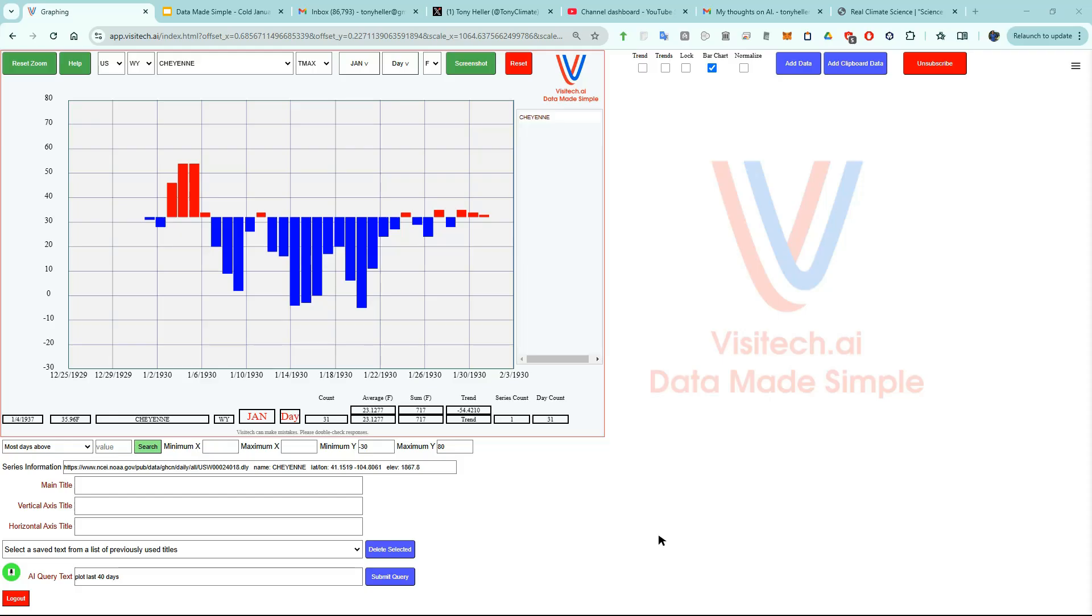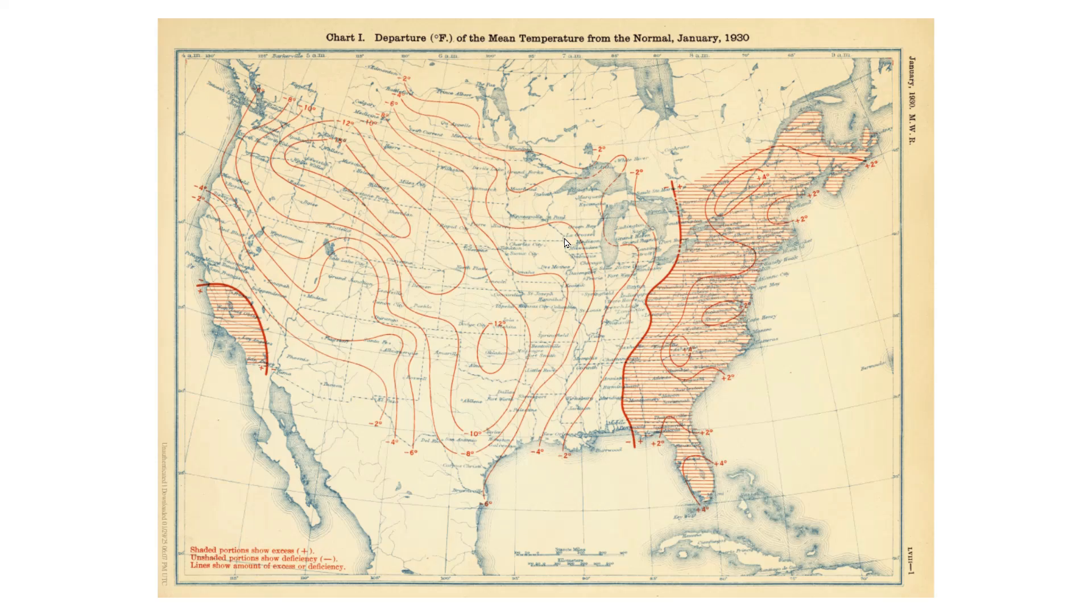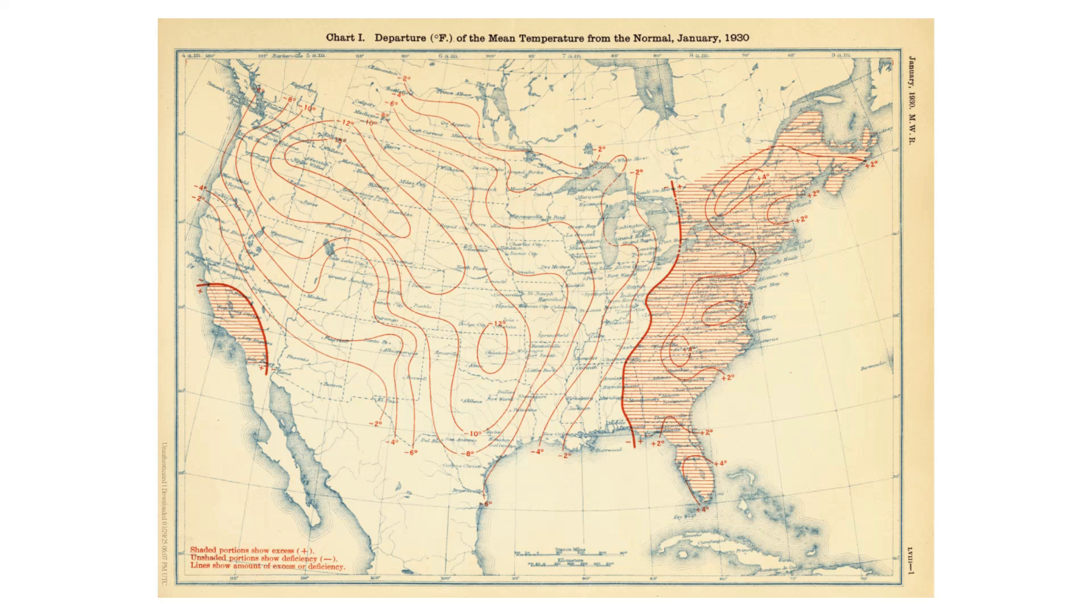Now let's look at January 1930, which was the coldest January on record here in Cheyenne. January 5, 1930 was very warm here in Cheyenne, with temperatures reaching 54 degrees Fahrenheit, but then temperatures plummeted for the rest of the month. The U.S. Weather Bureau showed that January 1930 was very cold west of the Appalachians, but quite warm on the eastern side.